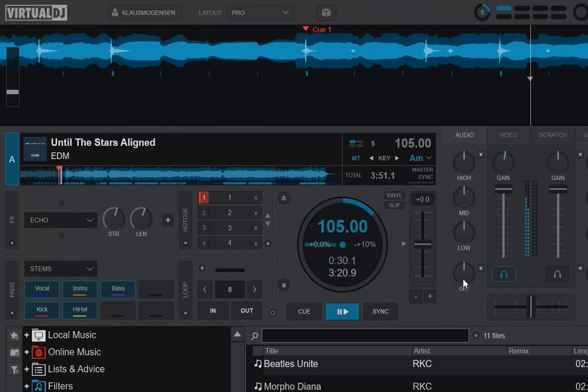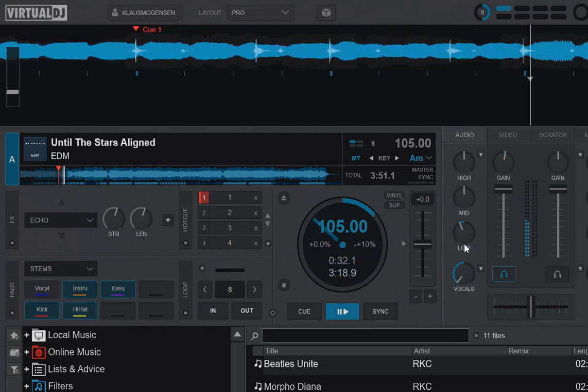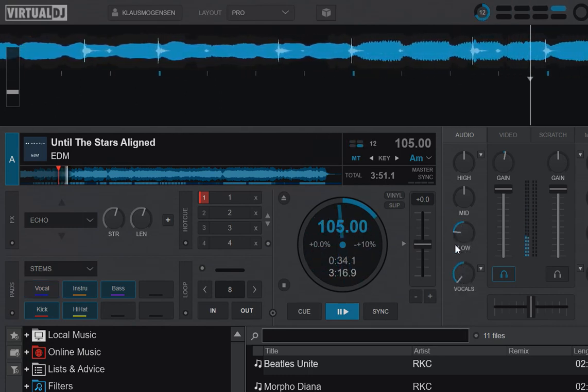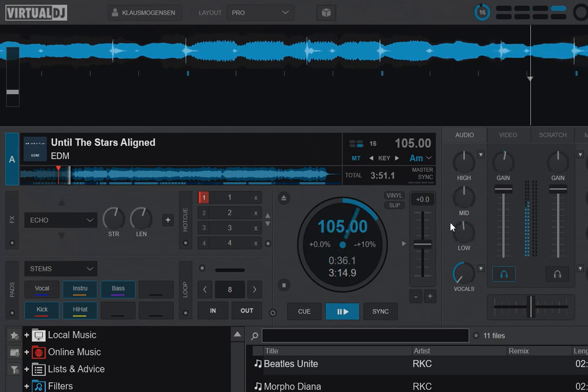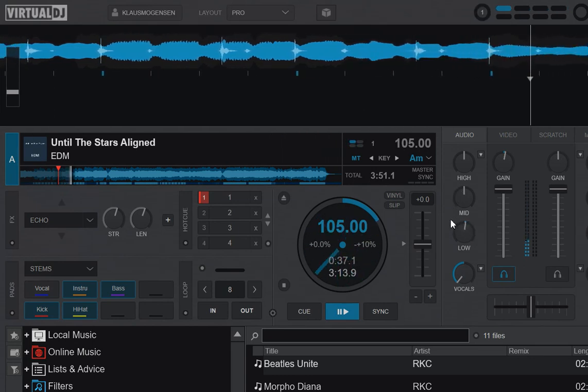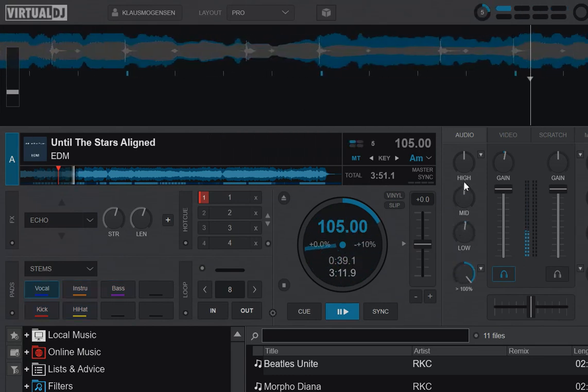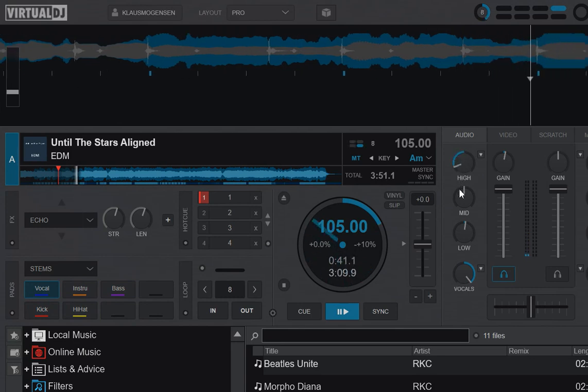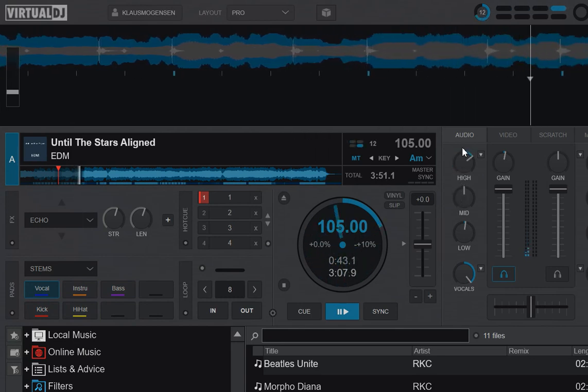so you can take out the vocals. And then you can actually do EQ still on the regular EQ knobs. And take some of the highs out of it, maybe.